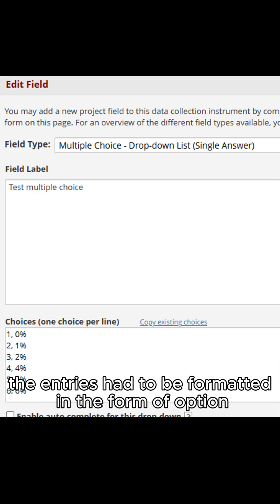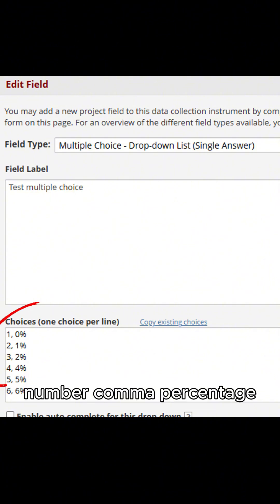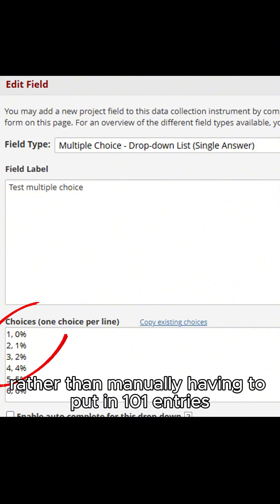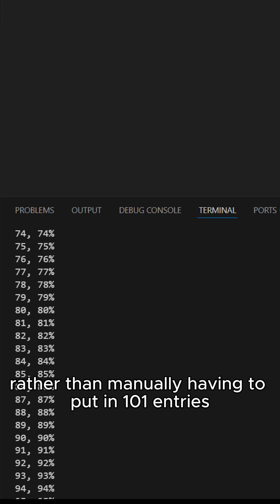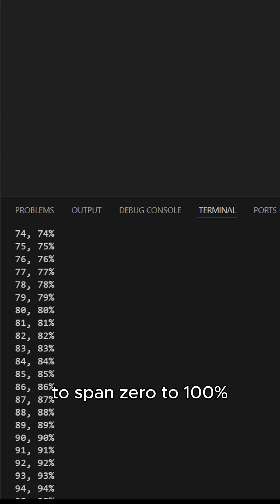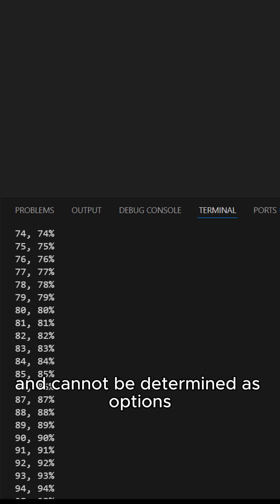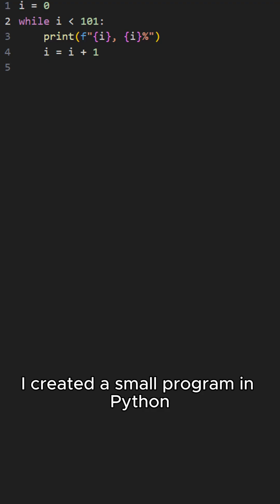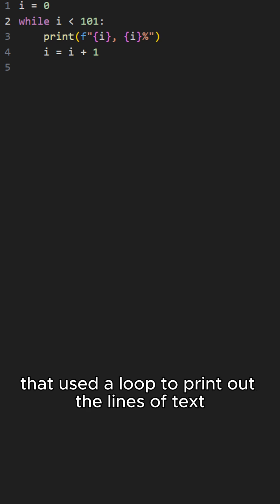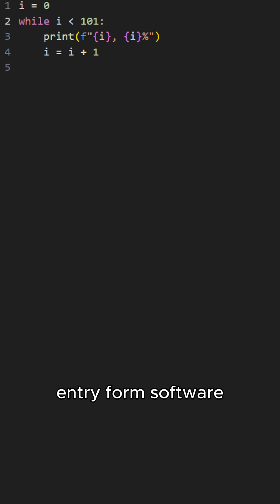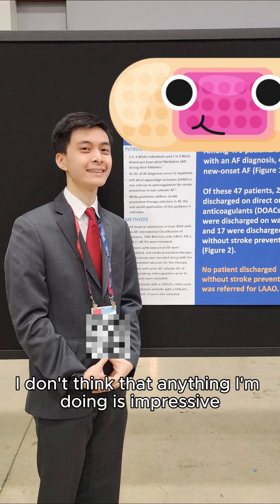However, in designing this form, the entries had to be formatted in the form of: option, number, comma, percentage. Rather than manually having to put in 101 entries to span 0 to 100% and 'cannot be determined' as options, I created a small program in Python that used a loop to print out the lines of text that needed to be put into the data entry form software.